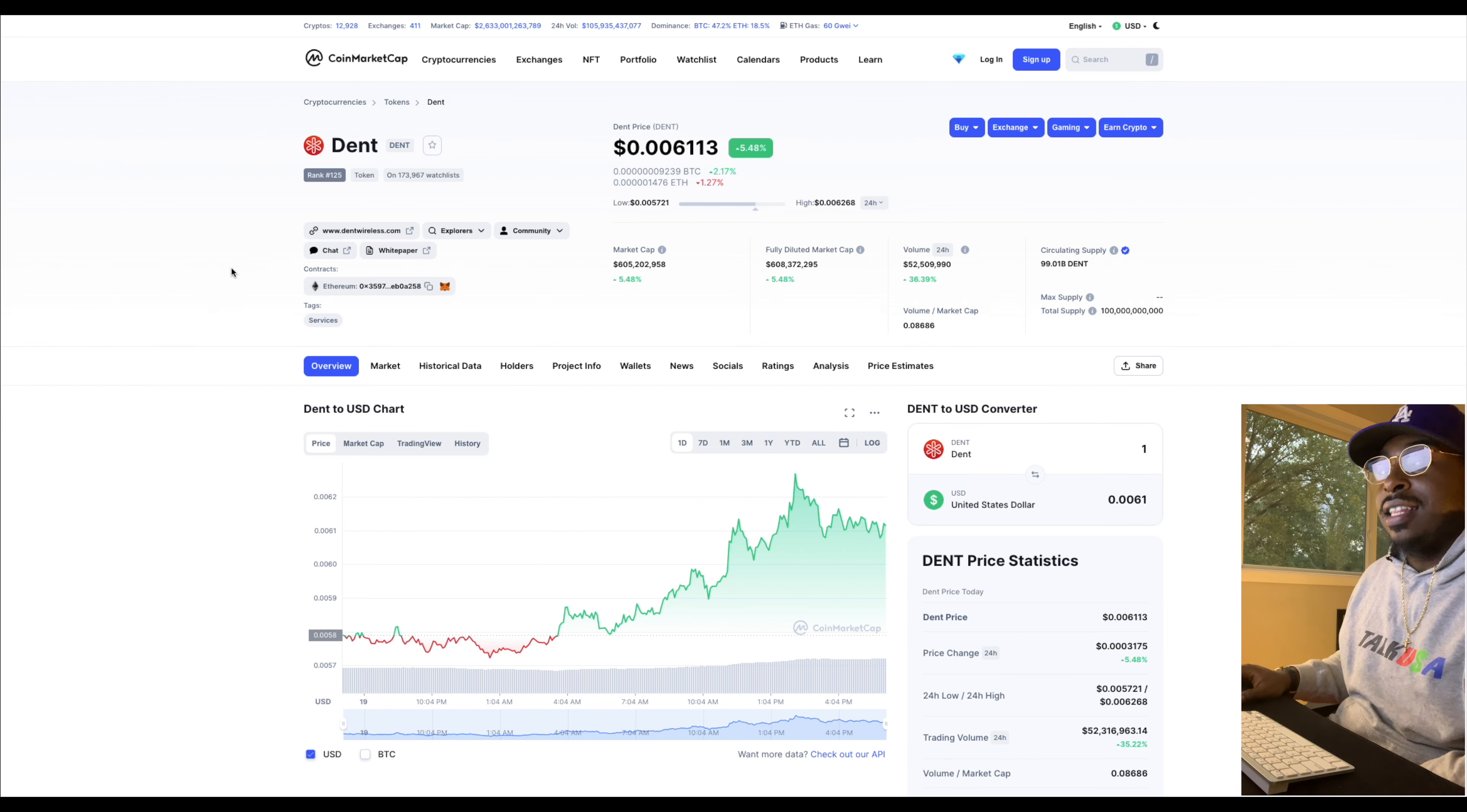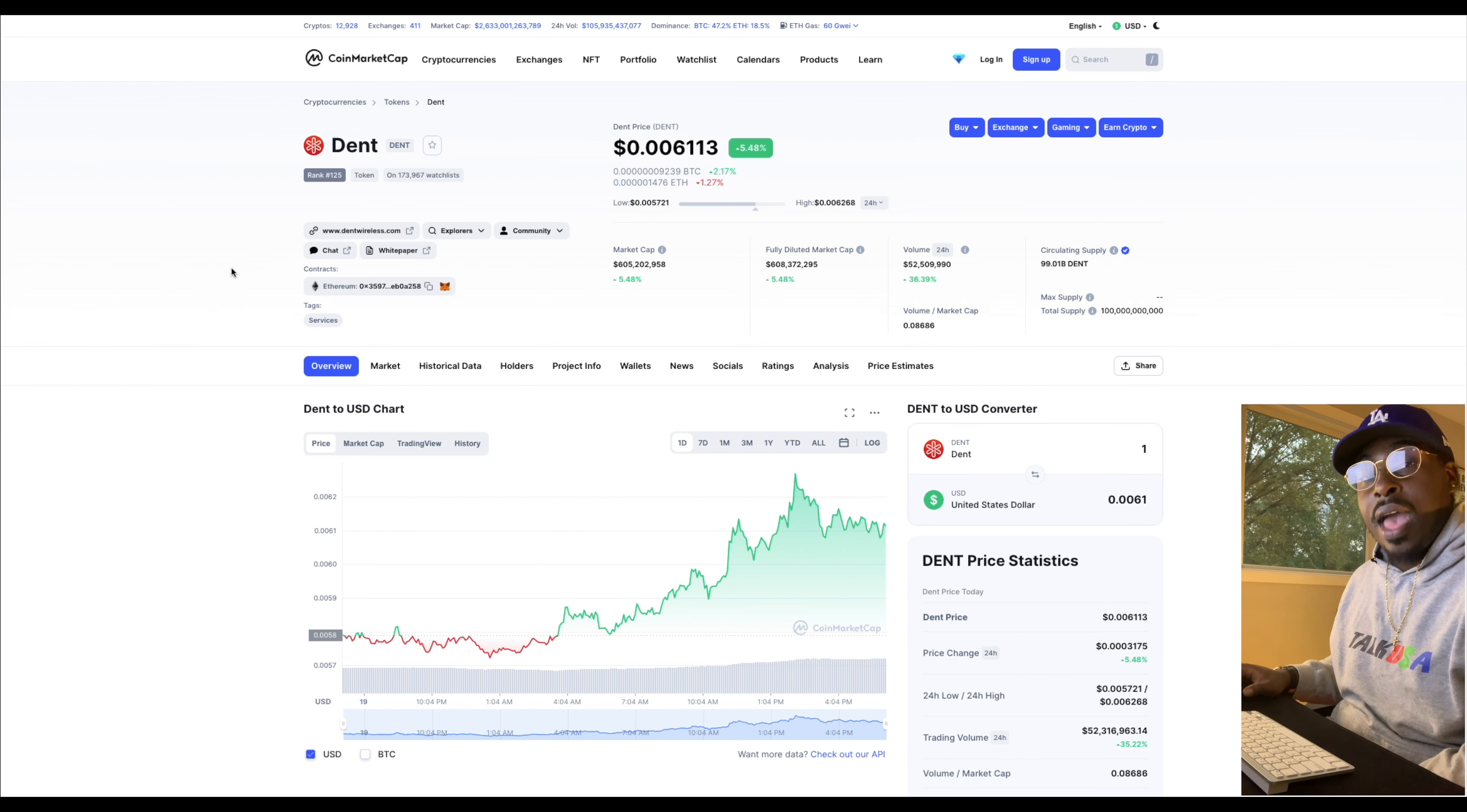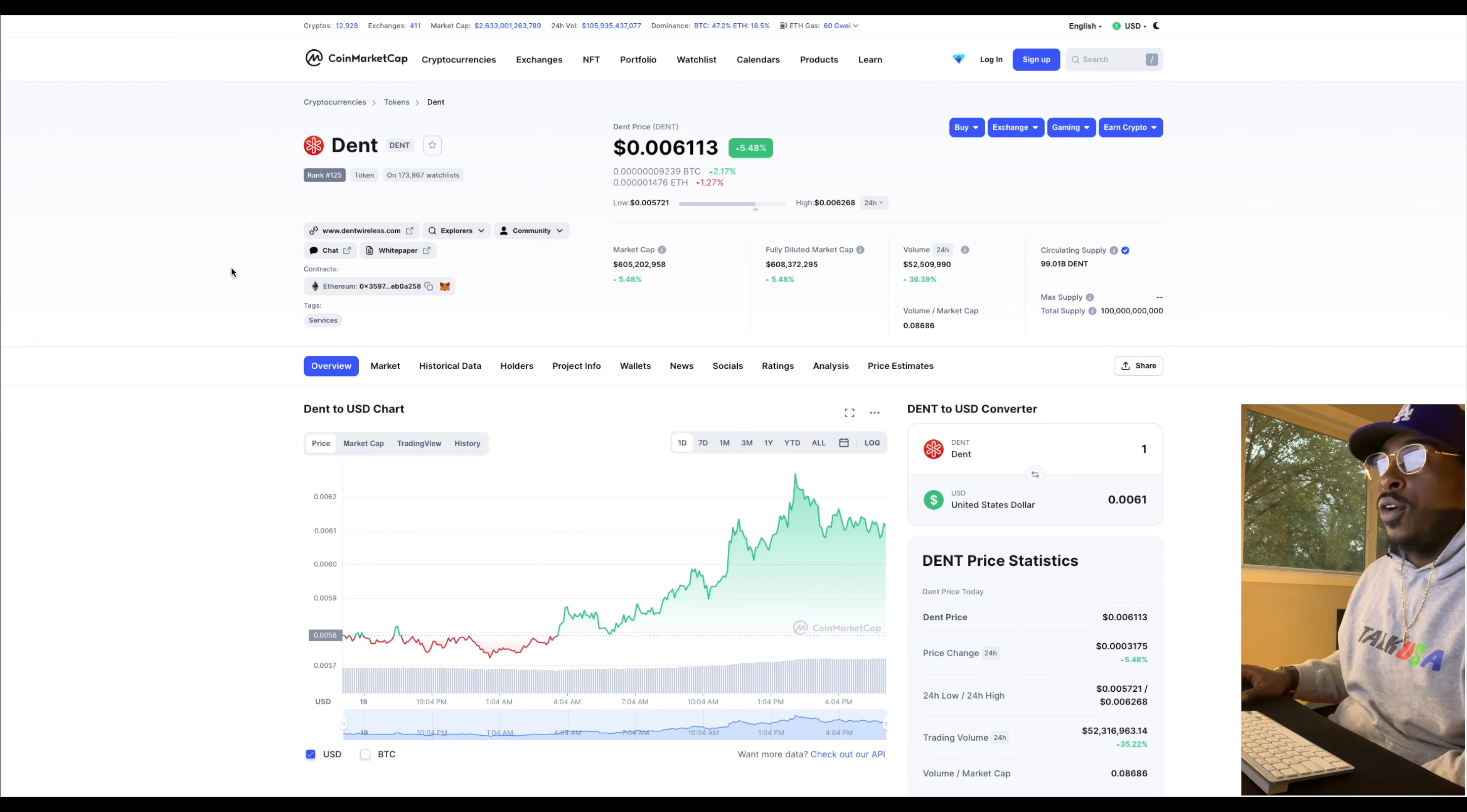So we got to looking and we found this one right here. Dent Wireless is basically decentralized data. It allows you to take the data that you do have on your phone and sell it in a marketplace to other people. And it's decentralized. Plus, there's also a swap that you can do. So we're going to take a brief overview and a quick dive into Dent and see how it'll actually be beneficial to you guys.